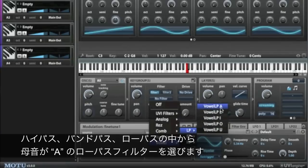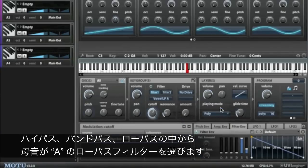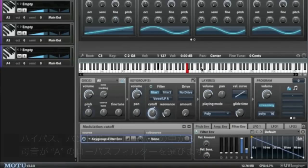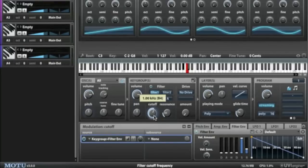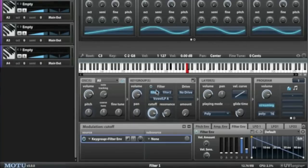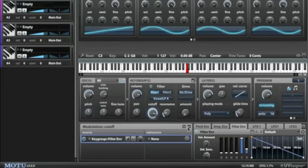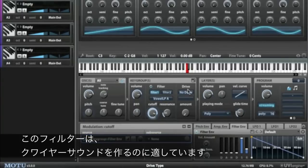So let's choose the A-A sound. That gets us most of the way to a nice synthetic choir sound.